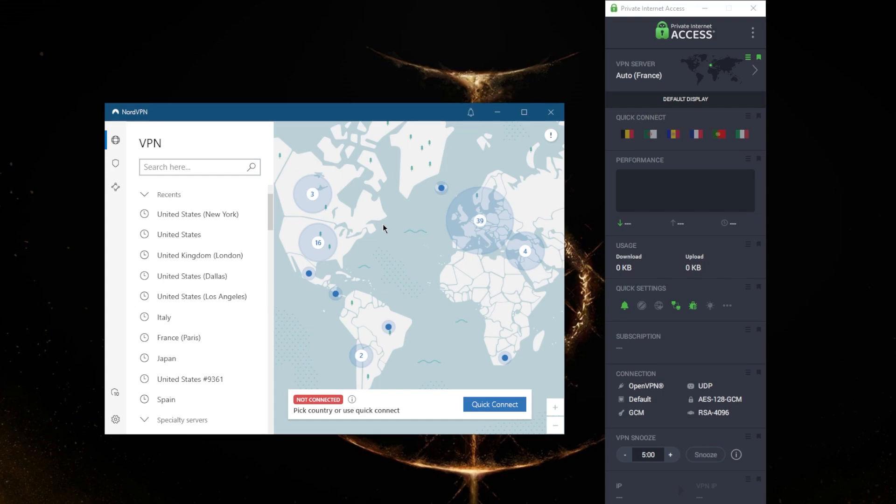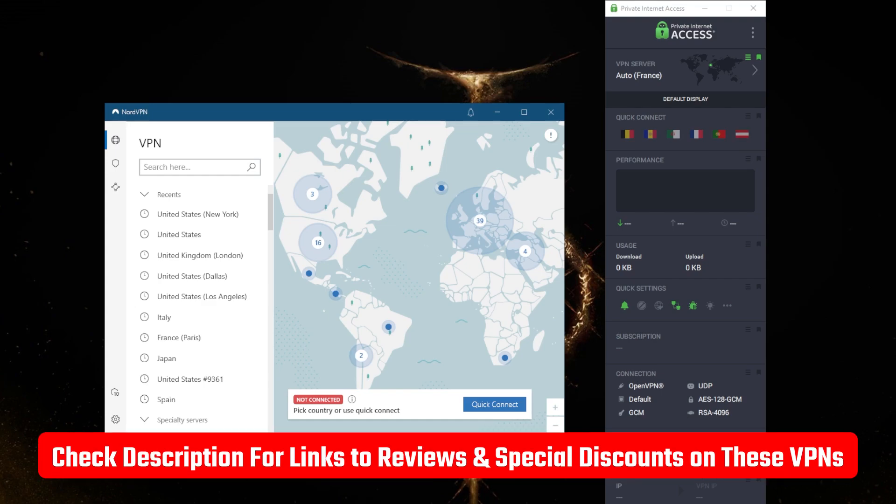That's pretty much it for this video. If you guys are interested in learning more about these VPNs' privacy policies, speed, streaming, torrenting capabilities, as well as security features, you'll find the full reviews down below, and you'll also find links to pricing and discounts if you're interested in any of these VPNs.